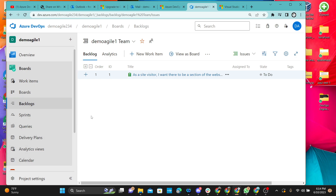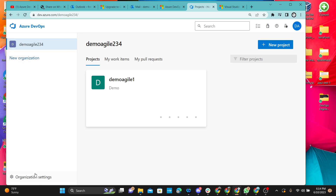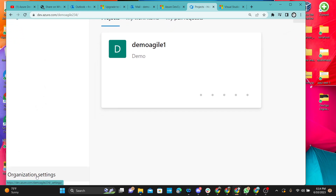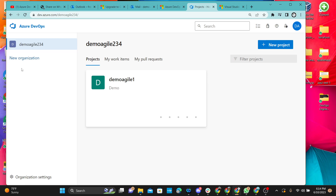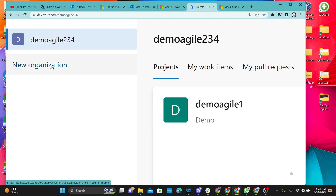If you want to go to the organizational setting, come from the top right here and click on the organization. From the bottom left, you will see 'Organizational Settings.' You can also see the current project from here, and you can create a new organization from the left side — just like we showed you how to create an organization yesterday.